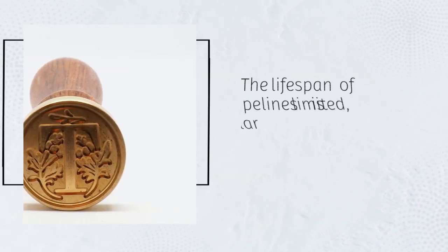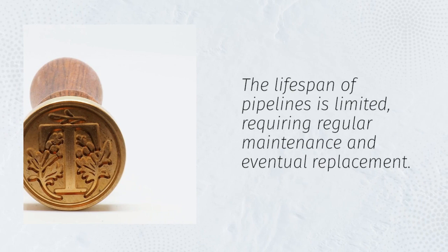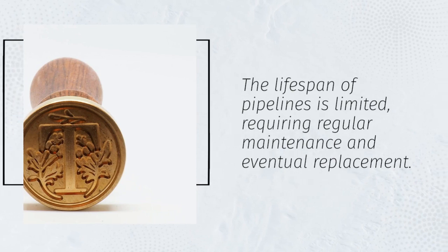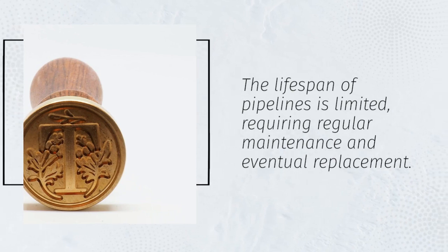The lifespan of pipelines is limited, requiring regular maintenance and eventual replacement.